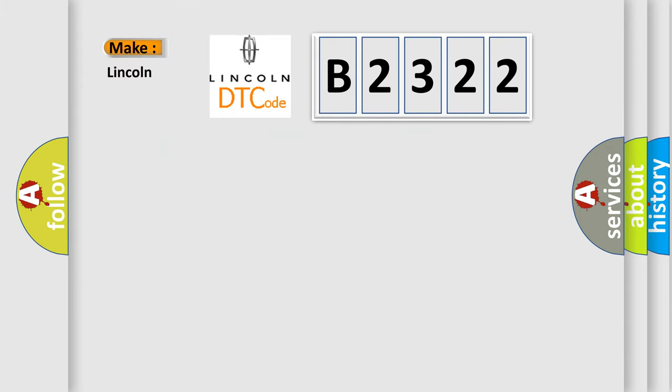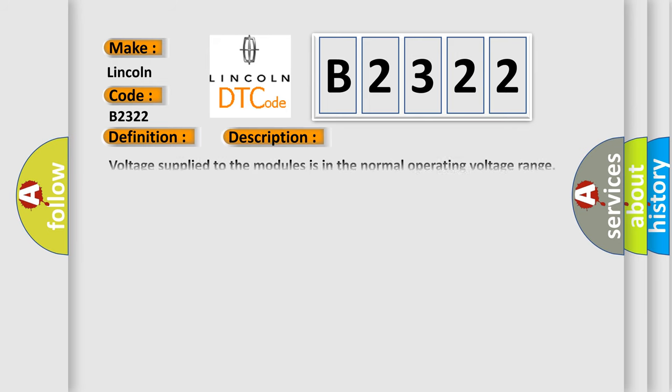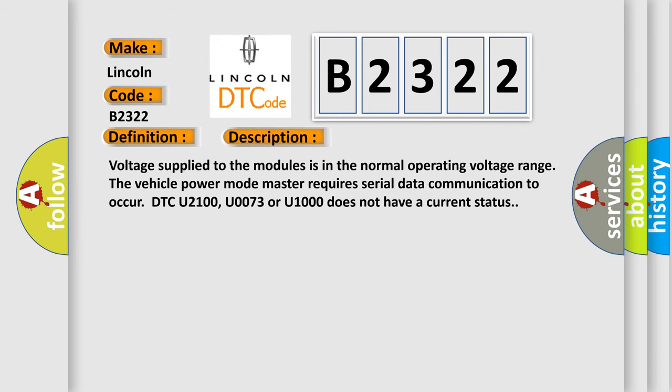So, what does the Diagnostic Trouble Code B2322 interpret specifically? Lincoln car manufacturers. The basic definition is: Lost communications with ABS or TCS control system. And now this is a short description of this DTC code. Voltage supplied to the modules is in the normal operating voltage range. The vehicle power mode master requires serial data communication to occur.